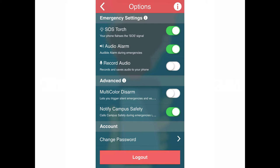Next, the multi-color disarm. This lets you trigger silent emergencies and verifies your identity. If your protagonist makes you shut off the alarm and you pick another color that you programmed as being safe, the phone goes quiet. But the phone really is still active and the alarm is still active.